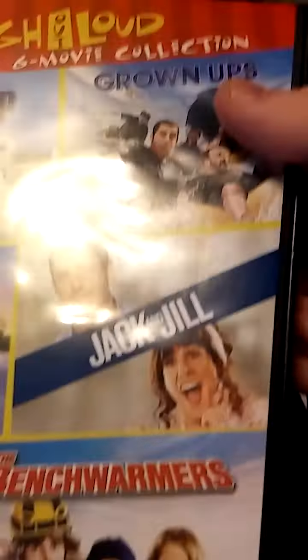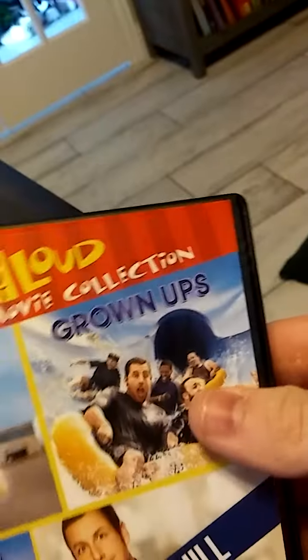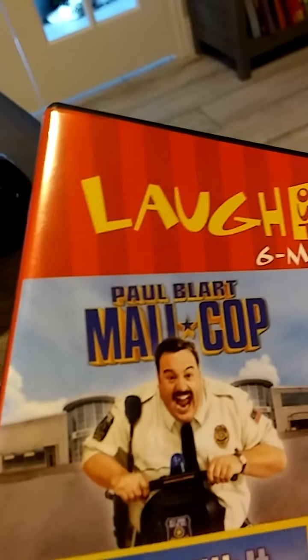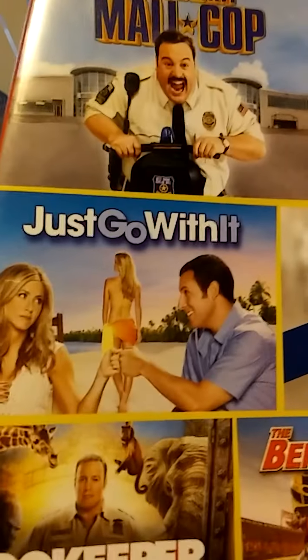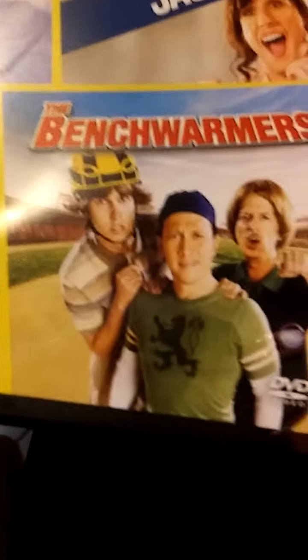I'm not going to even bother watching it because I heard it was bad. So I'm going to stick with Grownups, Paul Blart Mall Cop, Just Go with It, Zookeeper, and The Benchwarmers.